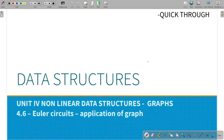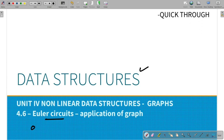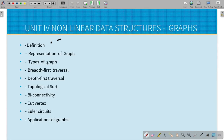Hi guys, welcome to this video on data structures in the 4th unit. We will talk about Euler circuit - this is how you pronounce it: Euler circuit. You can also see the application of graphs, which will be covered in the next video.